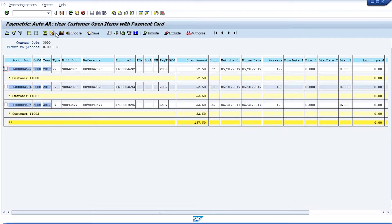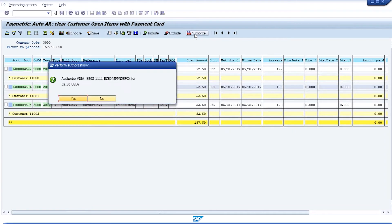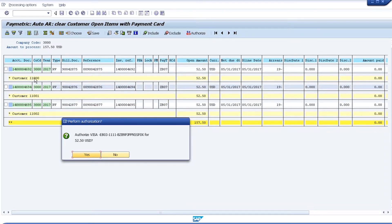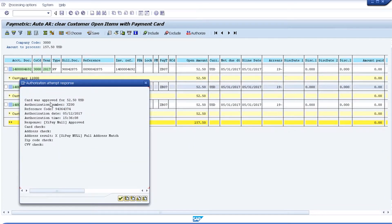I'll go ahead and select each of these items — we'll pretend that the program had already done this automatically — and then tell it to authorize the payment. For customer 11,000, for this first open item, we can see that a Visa card ending in 1111 has been found on the customer's master record, and the system will use that to process the payment. We can see that the response is that it's been approved.